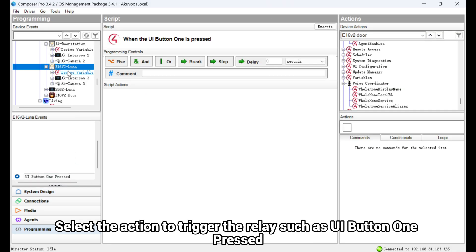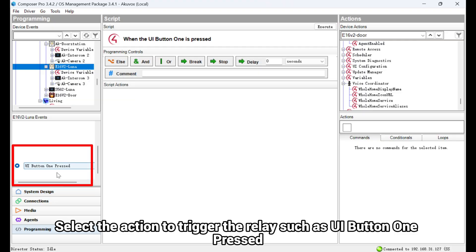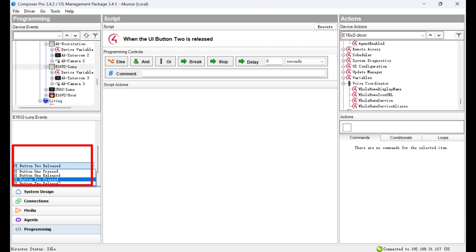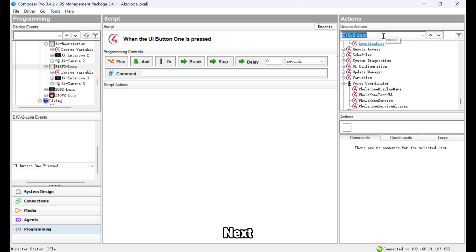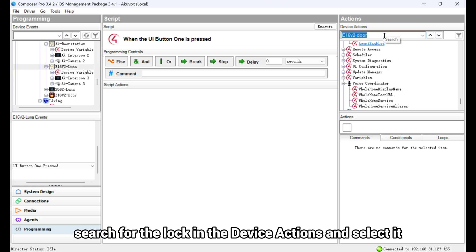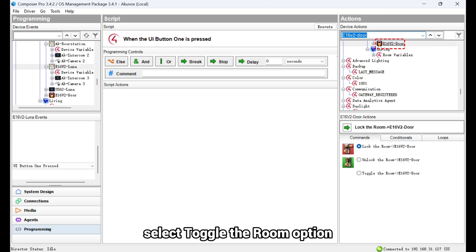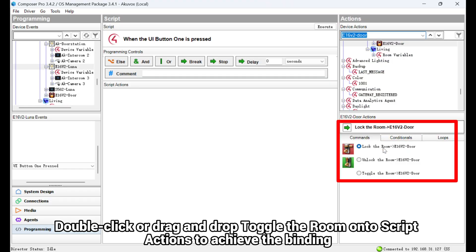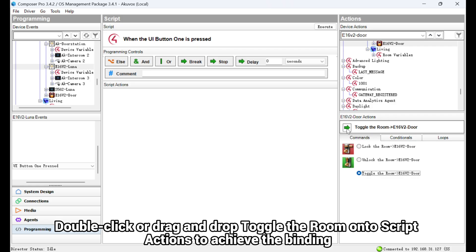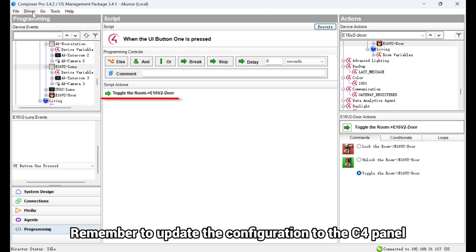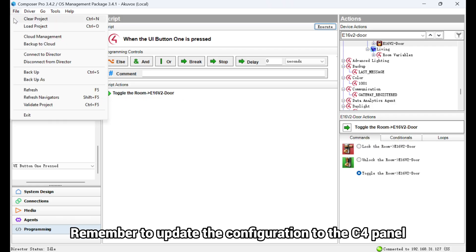Select the device. Select the action to trigger the relay such as UI Button 1 pressed. Next, search for the lock in the device actions and select it. In the Commands field, select Toggle the Room option. Double-click or drag and drop toggle the room onto script actions to achieve the binding. Remember to update the configuration to the C4 panel.